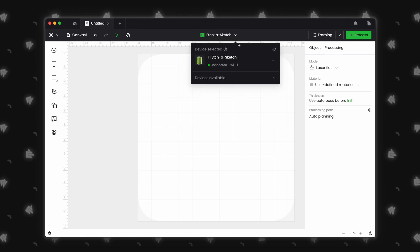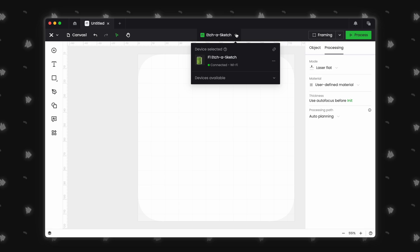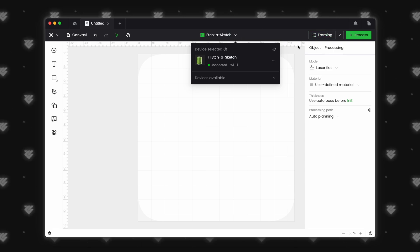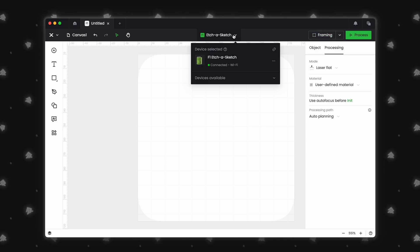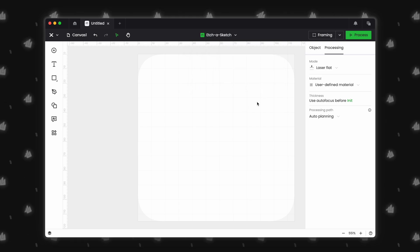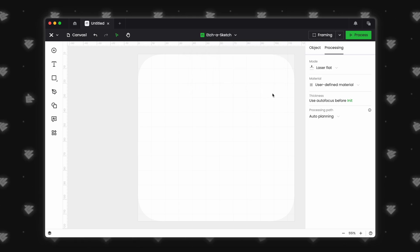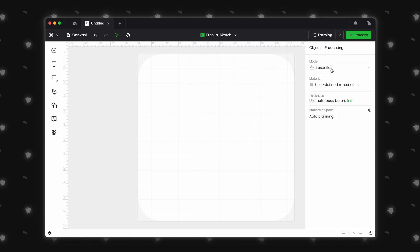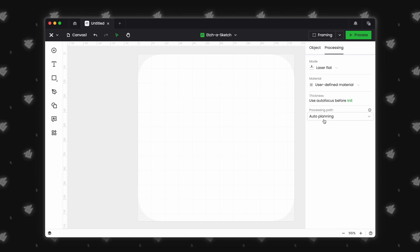Device settings and selection has now been repositioned to the center of the top bar along with framing and process. We will go over the device section in a minute.